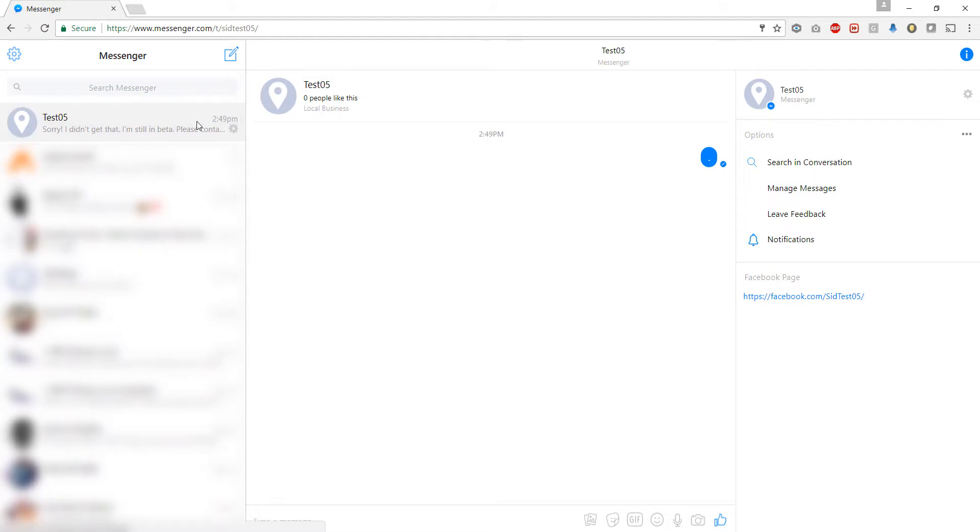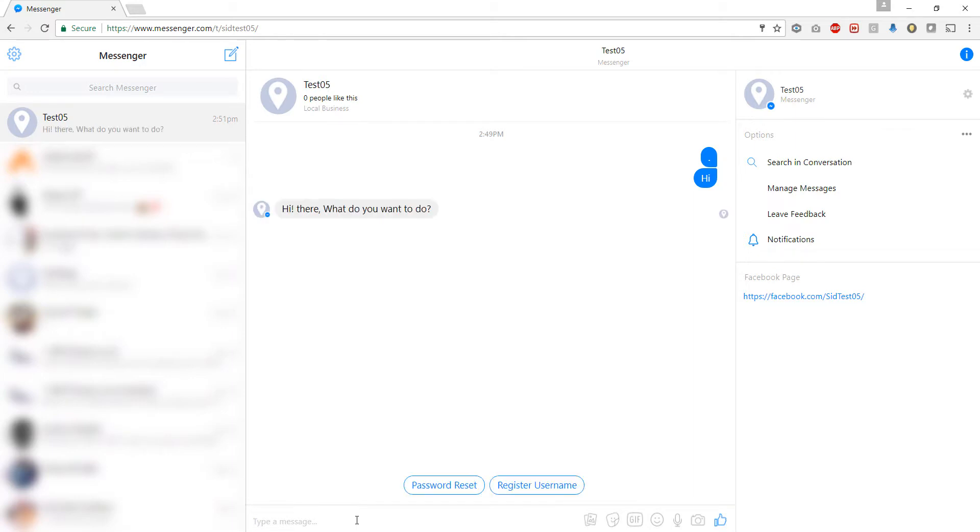Now I am clicking on the bot that will be dealing with our password reset. Let us send a hi message to the bot. Yes, I have sent hi and we have got a response: hi there, what do you want to do?